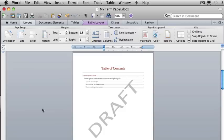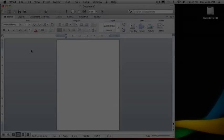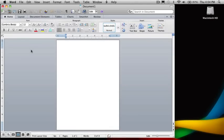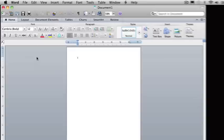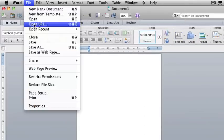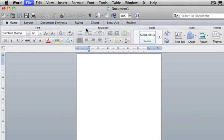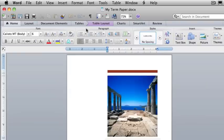In this short video, I'll show you how. Let's assume that you would like to insert a watermark in your term paper to let readers know that your document is a draft.